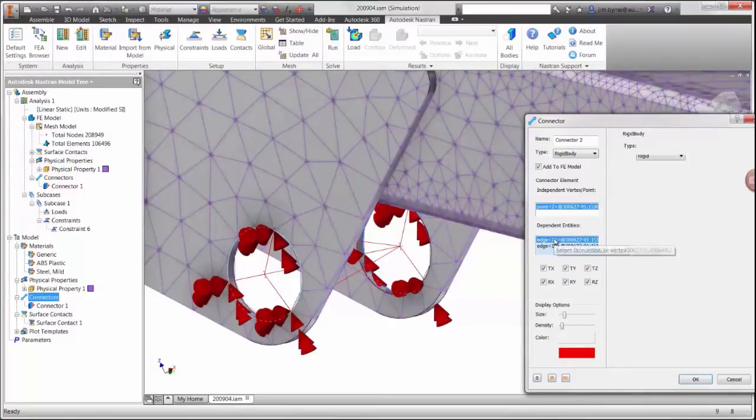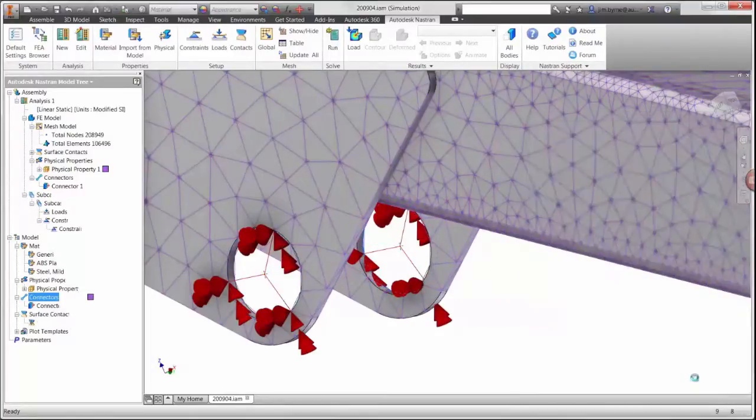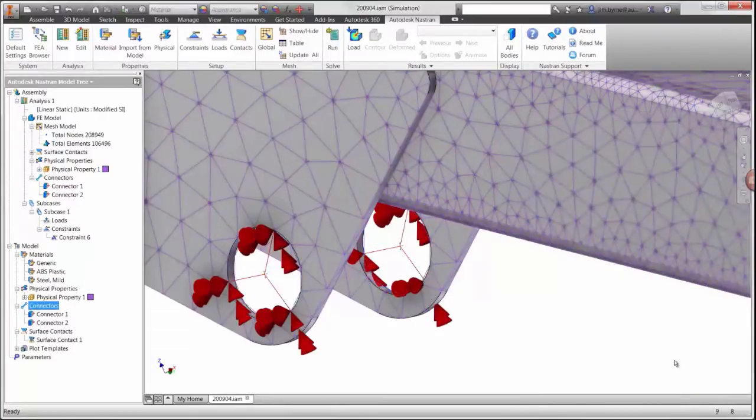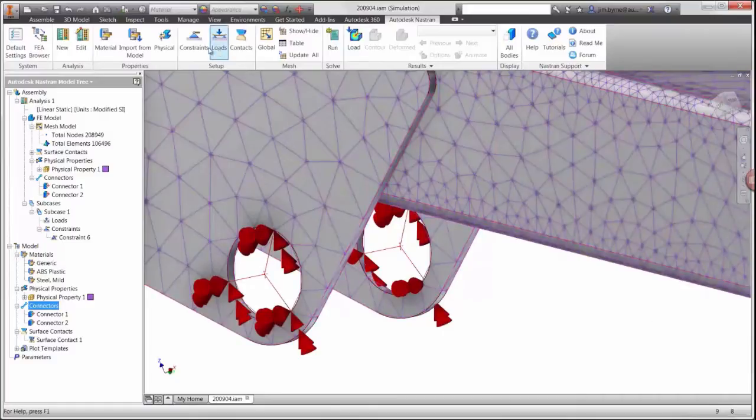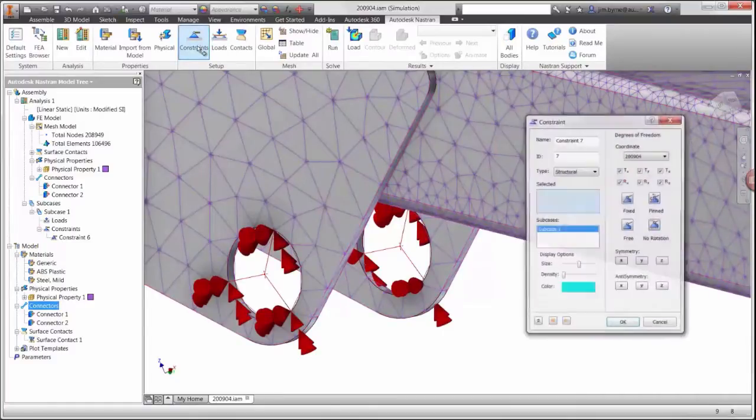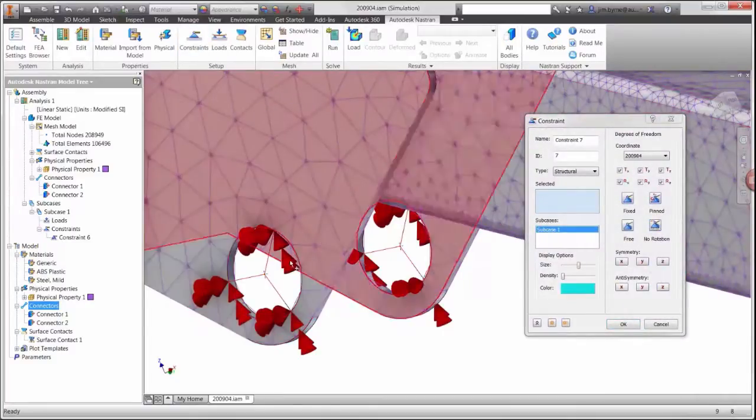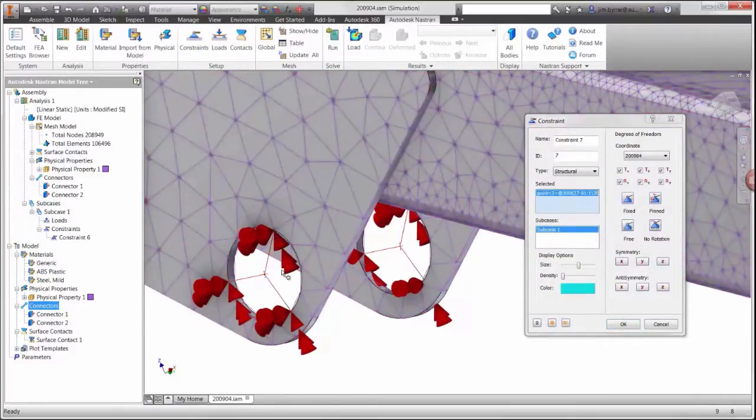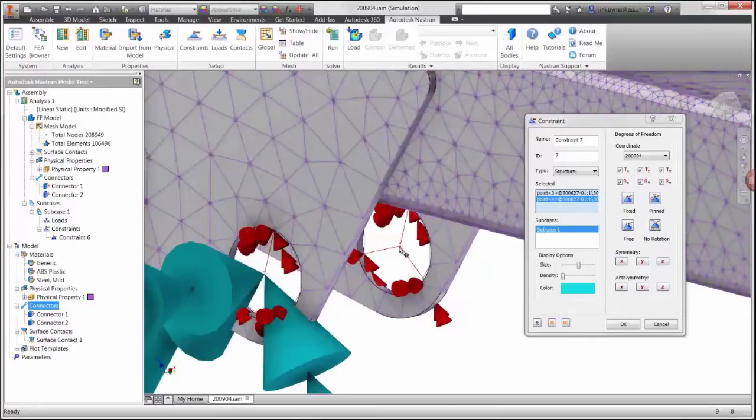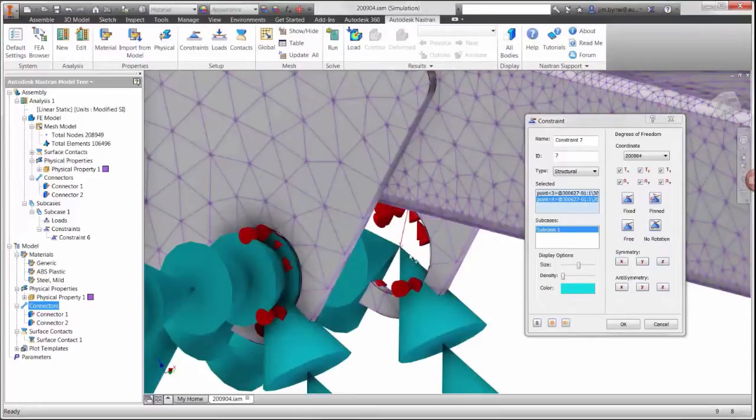The two center points can now be used to apply a constraint that can rotate but does not translate. Notice there are options to allow translation or rotation in any of the six degrees of freedom.